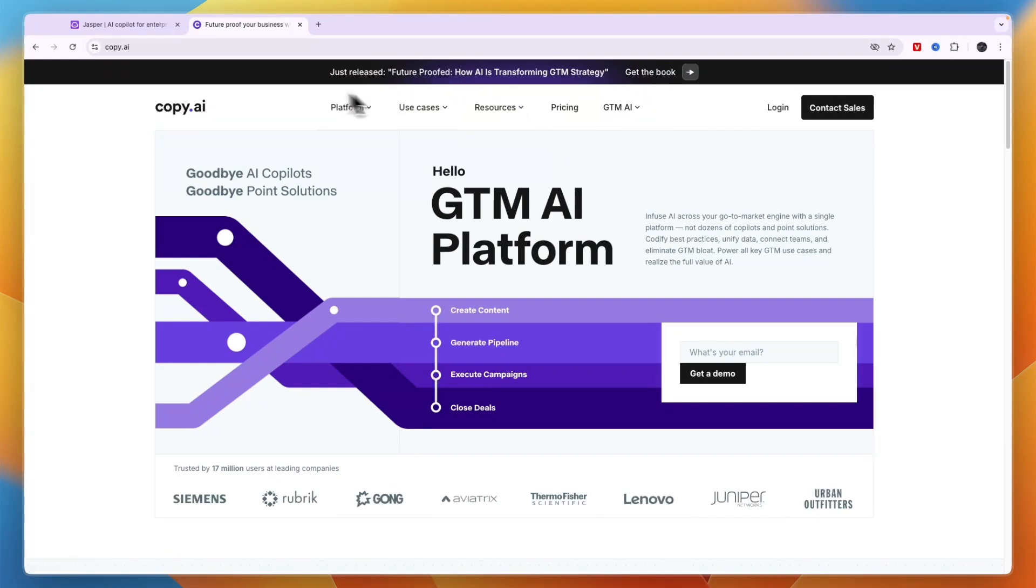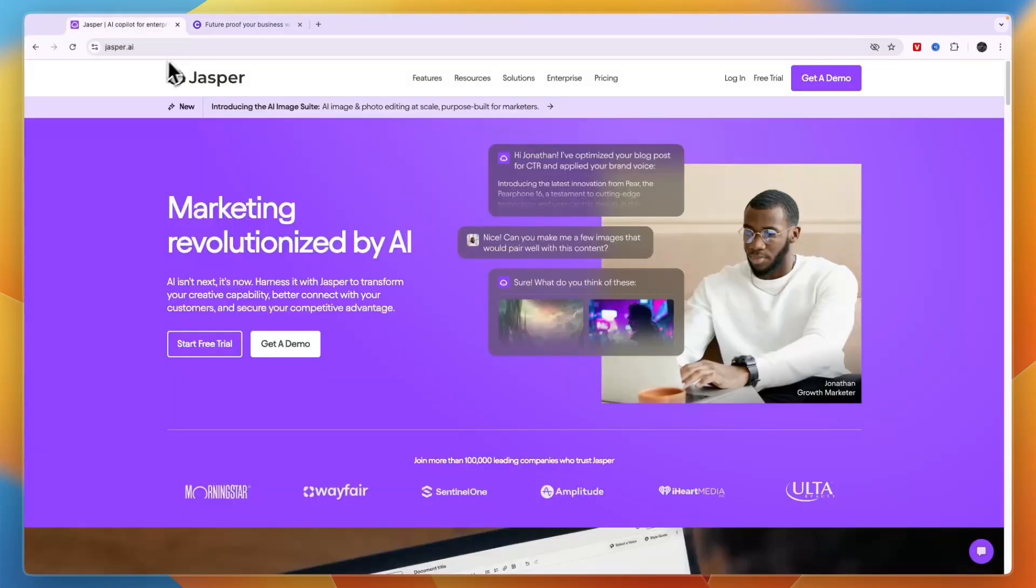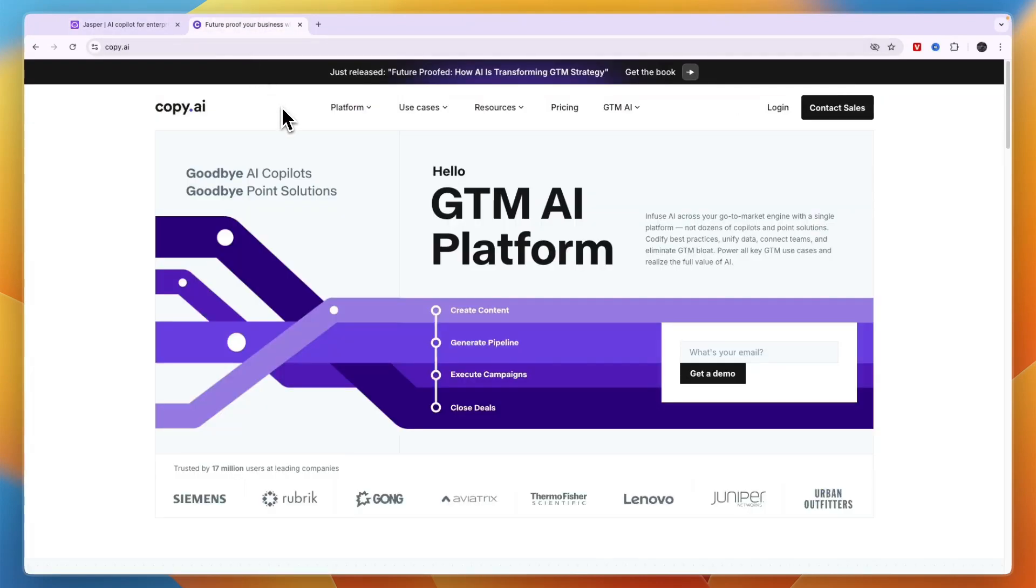If you already have a product or company that you want to market, go with Jasper. If you want to launch a product or company, go with Copy AI.